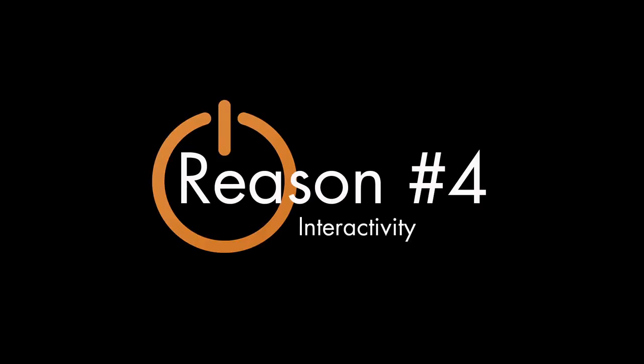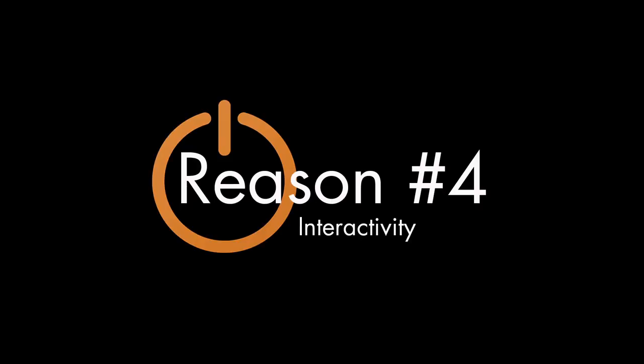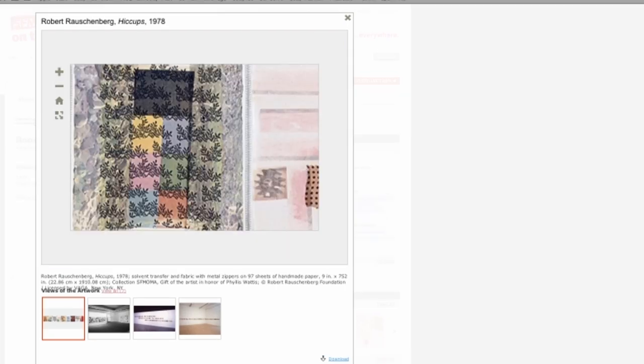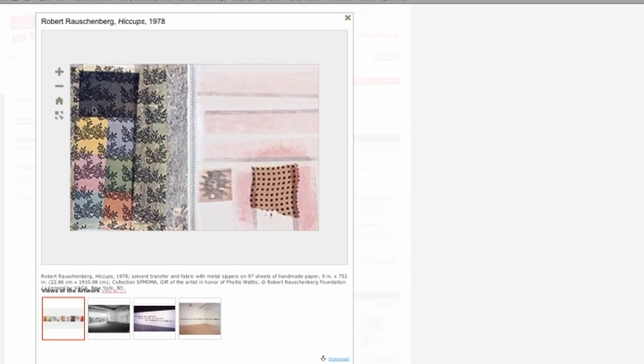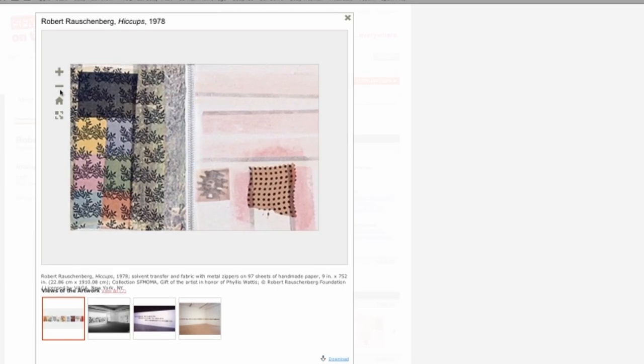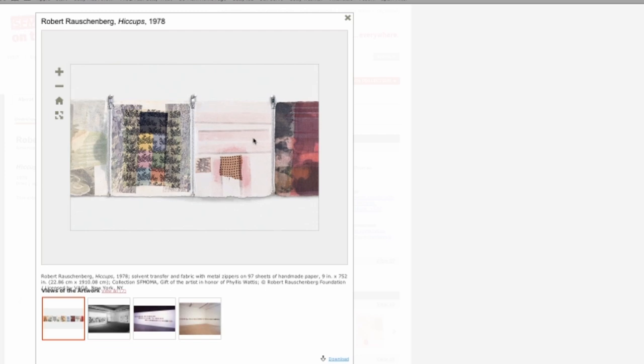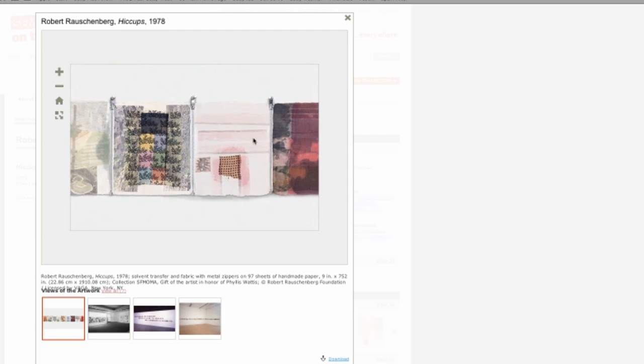Reason number four, interactivity. Digital displays can be interactive, which is perfect for Robert Rauschenberg's Hiccups from 1978. It consists of 97 linked drawings that can be zipped together in an infinite number of combinations.